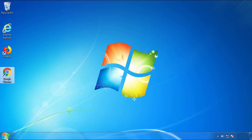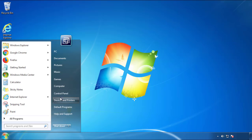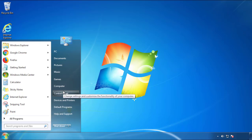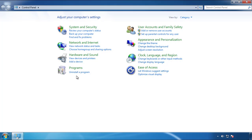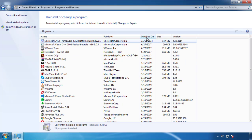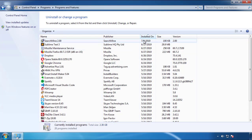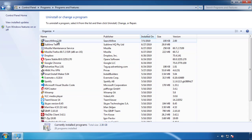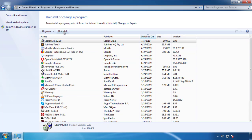Just open Control Panel and click uninstall or change a program. Then click on the dates to arrange the programs and look at the most recent ones. Since the adware was recently added, it should be here.